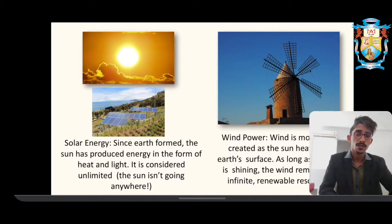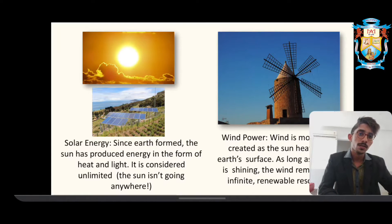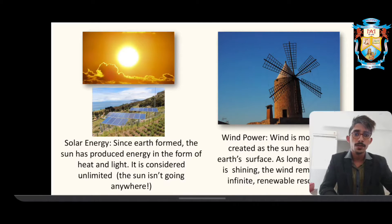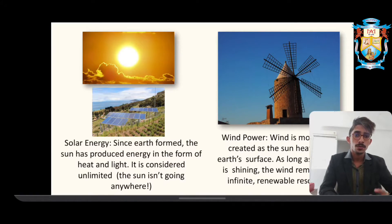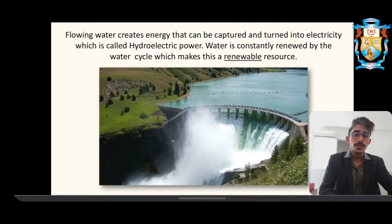Then we have wind energy. As you can see in the picture, this is a classic windmill with a six-blade fan, but modern windmills have three-blade fans. When the wind hits the blade it starts rotating, and due to this rotation kinetic energy is built up, and that is how we get electricity.